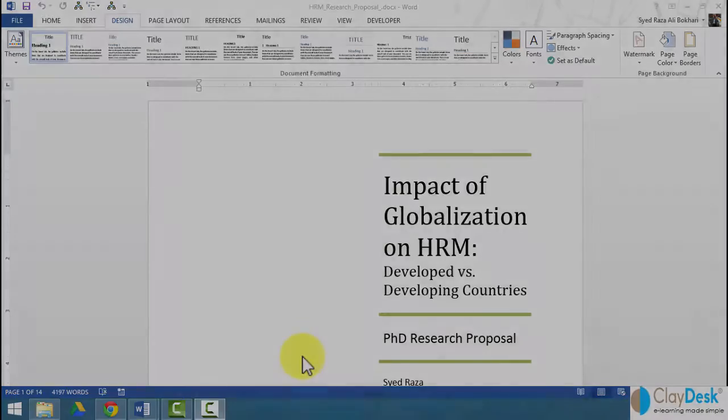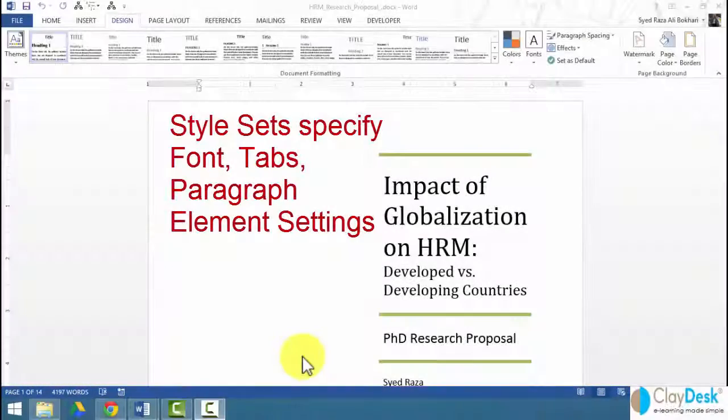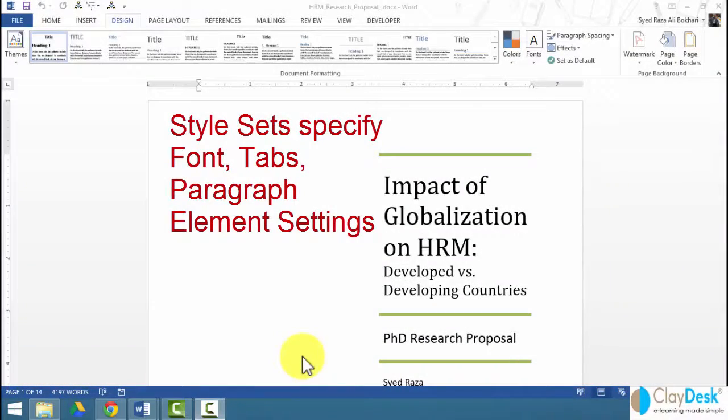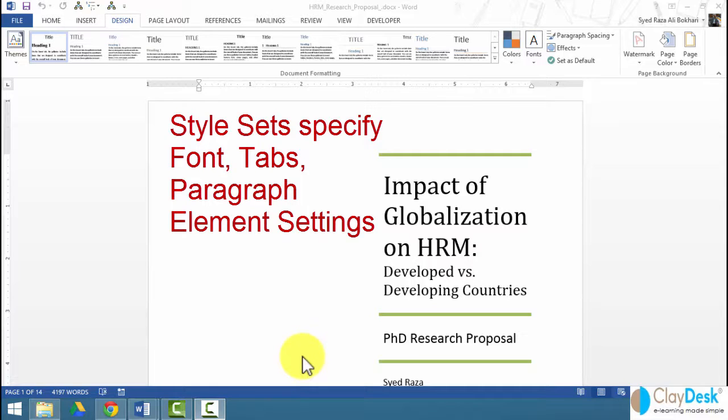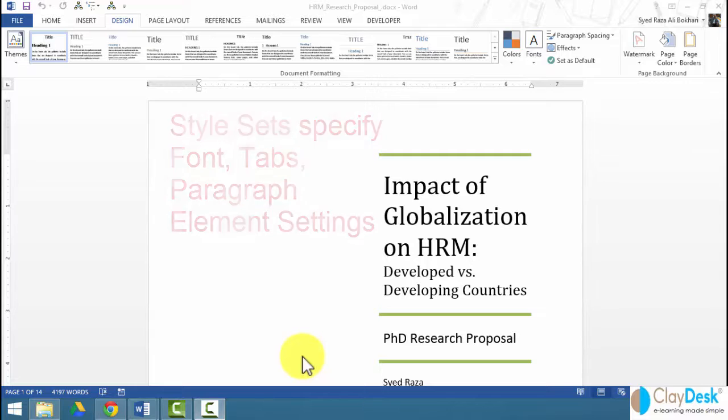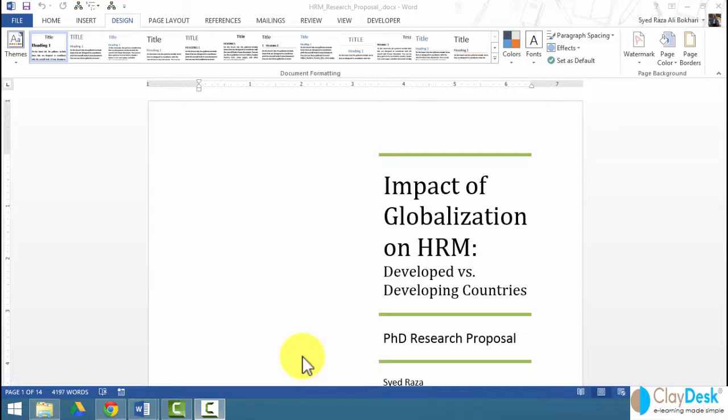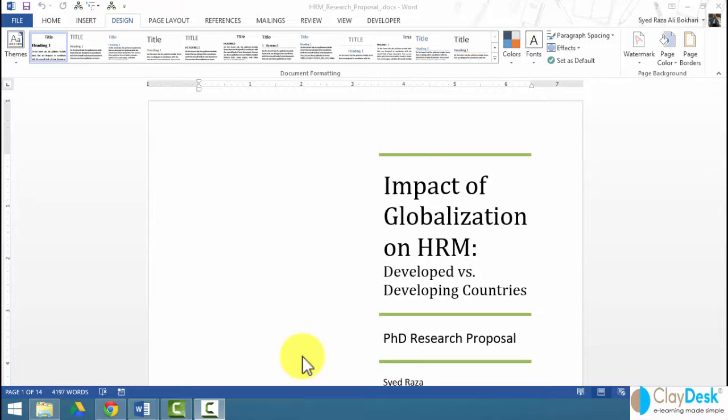And finally, the style or style sets specify settings for your fonts, paragraphs, tabs, and other formatting that are applied as a group to paragraphs and characters. You want to be able to know the distinct differences between templates, styles, and themes.